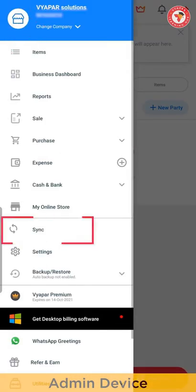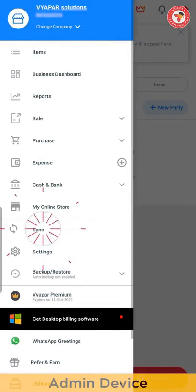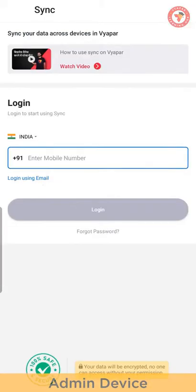In the left menu, you can use the Sync option. Click here. You can see the Sync option in this video.